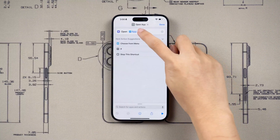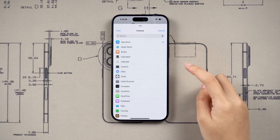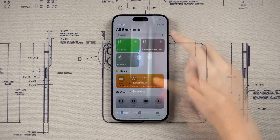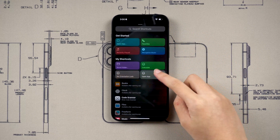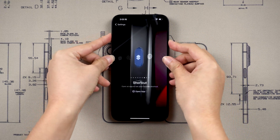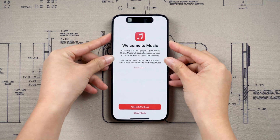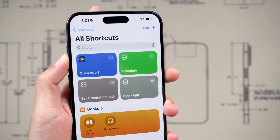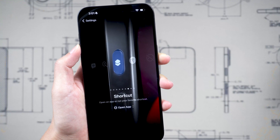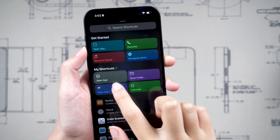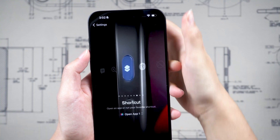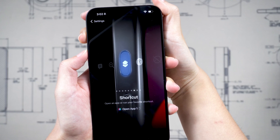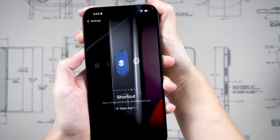My favorite feature of the Action button is its ability to launch specific applications, so I can quickly start listening to music anytime. What's more, I can quickly activate Siri. This means that I can perform any task I want with the smart assistance of Siri — be it dialing your close ones or jotting down a note.